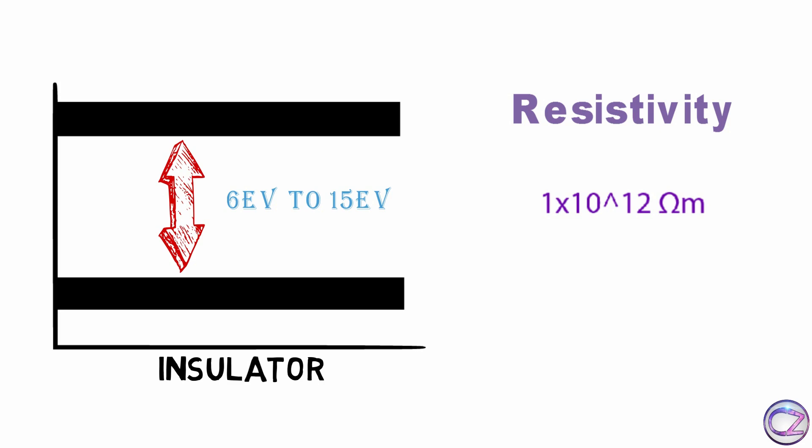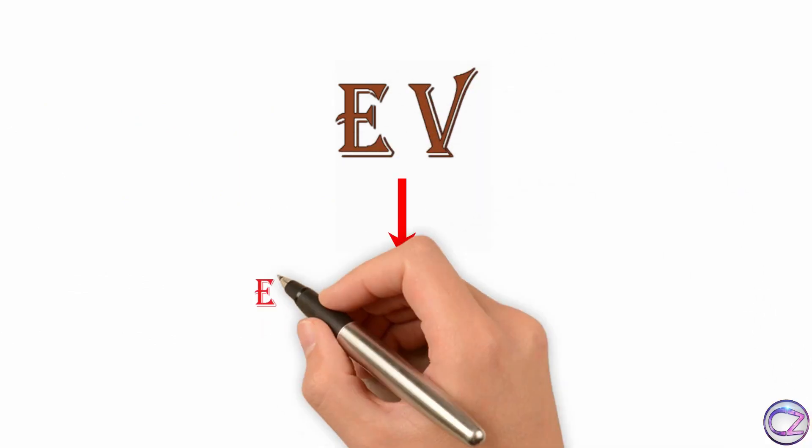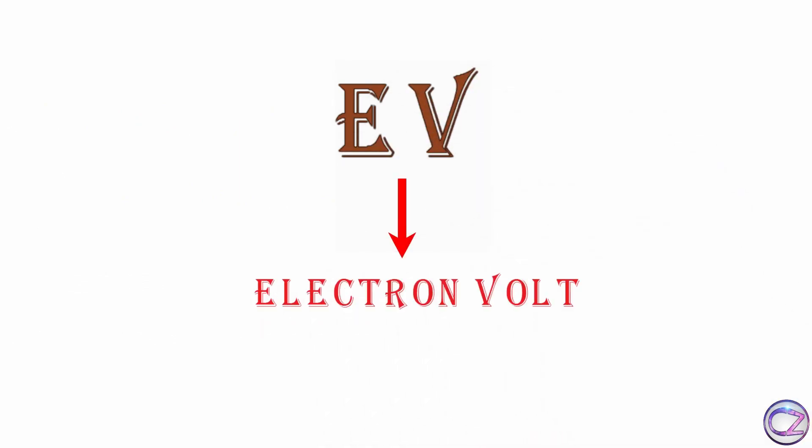That's why insulator cannot flow electricity in room temperature. If you give external energy like heat then you will be able to flow a few electrons but not like conductor. Oops wait, I missed a term. What is eV actually?